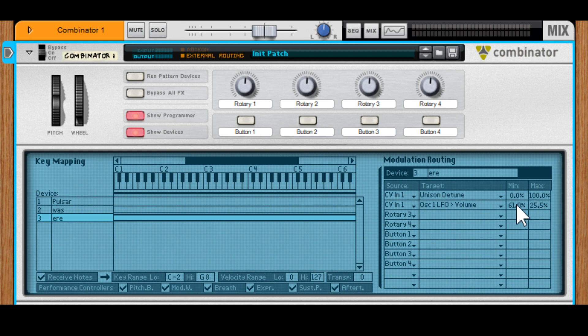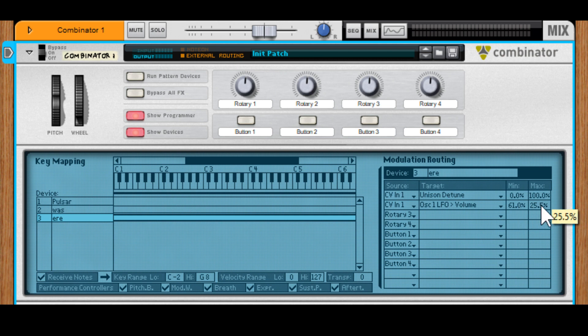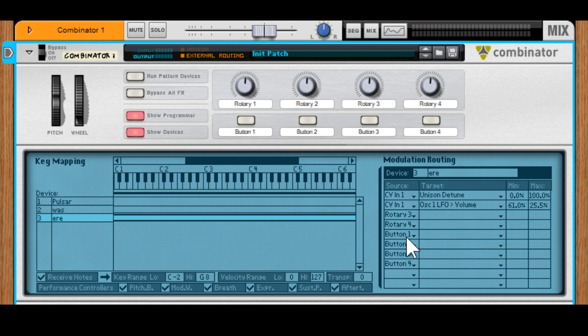As you can see here, in this particular case I've actually got it going from a higher value to a lower value rather than low to high. Even though it says min to max, you can swap these around.